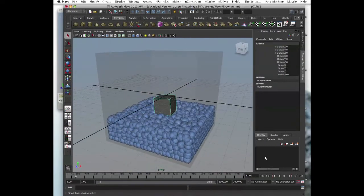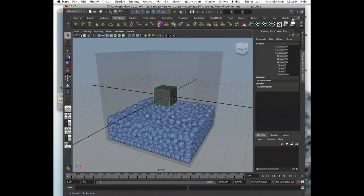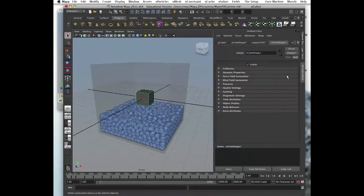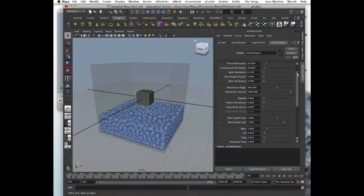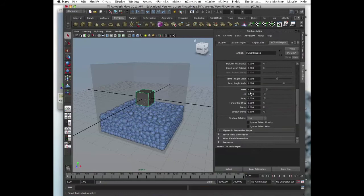If we select our cube and go into the Attribute Editor, we have our nCloth shape right here — nCloth shape one. These are the dynamic attributes for that object. In dynamic properties you can find mass right here.